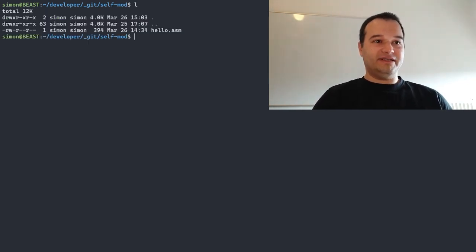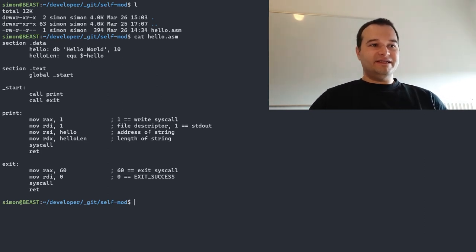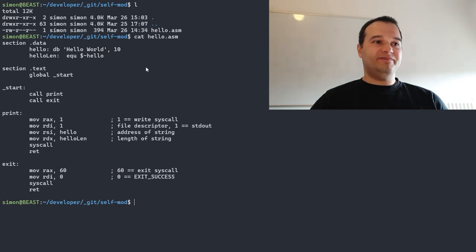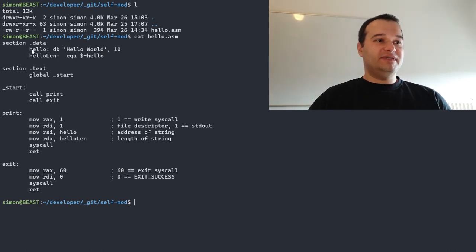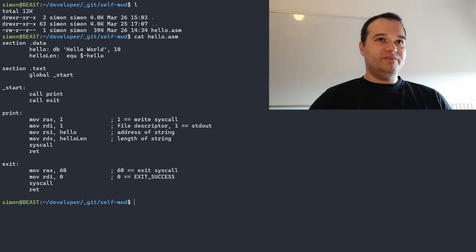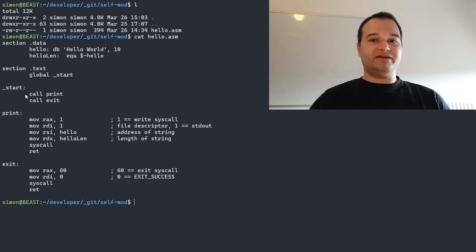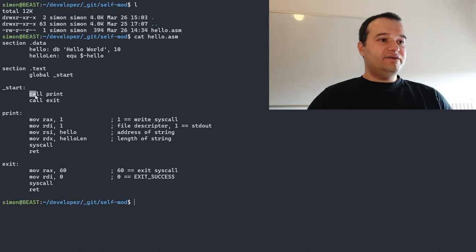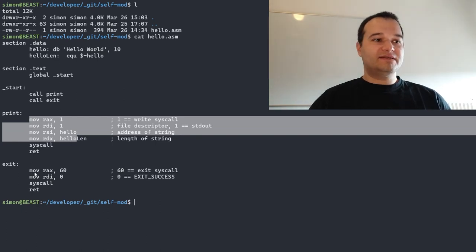Here I have a hello world in assembly. I talked about this level of assembly in earlier videos and I will give a link to them. We have a data section here with a simple string — hello world and a new line. I store the length with some help from NASM. I will use the netwide assembler to compile this. Then I mark the start as a global symbol so the linker can pick it up later. Here I call two functions: first a print and an exit. I separated them so you can compare them easily. This is the simple way to call system calls on Linux.